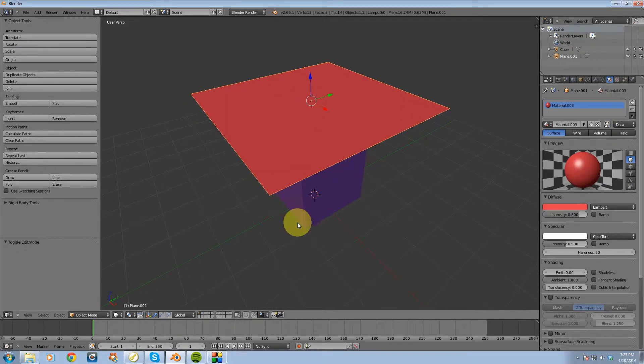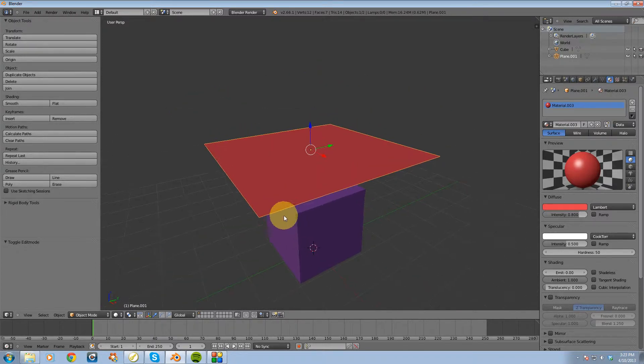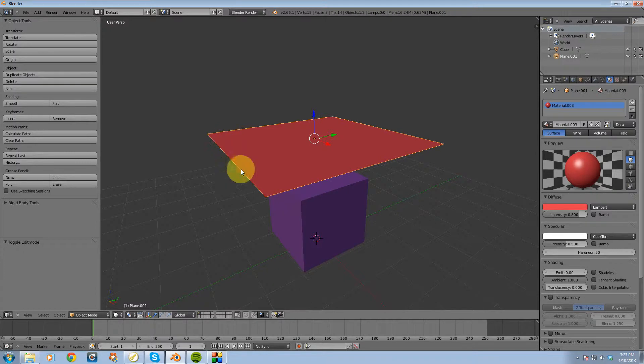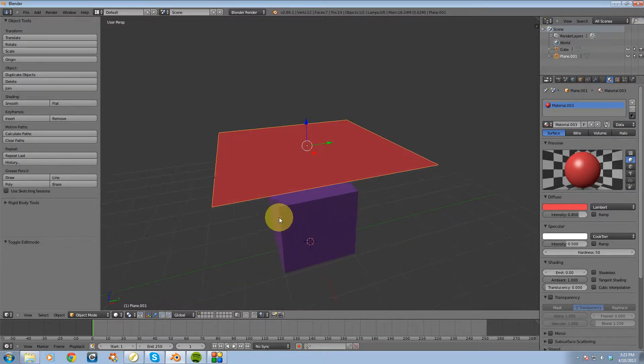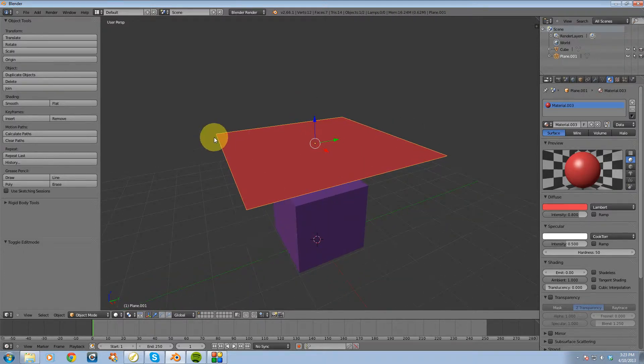So I need to have a decent amount of detail on this plane in terms of geometry, so I need to have a lot of subdivisions.